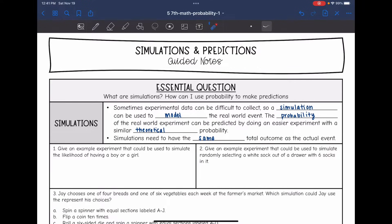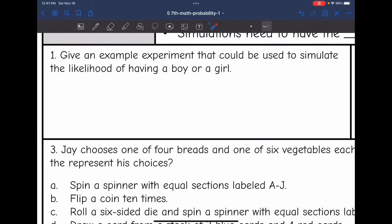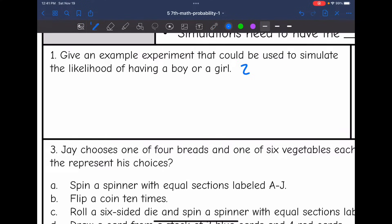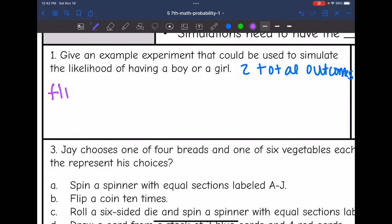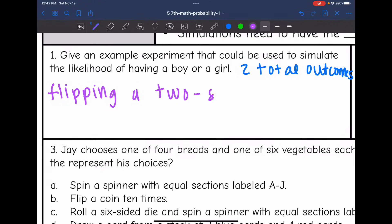Let's look at an example. Number one says: give an example of an experiment that could be used to simulate the likelihood of having a boy or a girl. That means there are two total outcomes. So we would need something easy to use that also has two total outcomes, such as flipping a two-sided coin. Flipping a two-sided coin also has two total outcomes, so it could model the likelihood of having a boy or a girl.